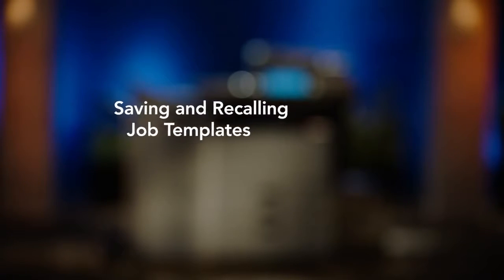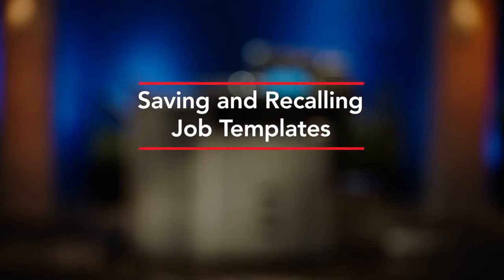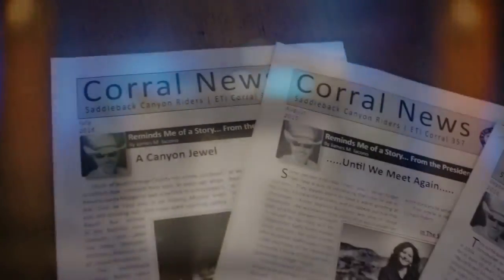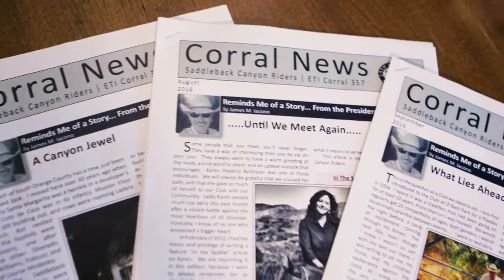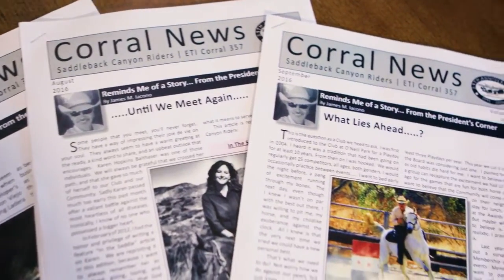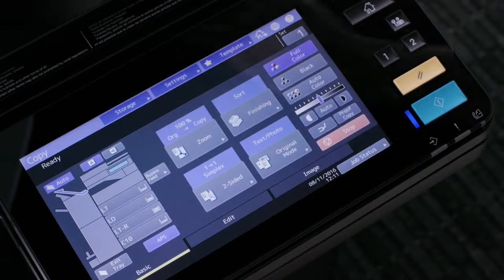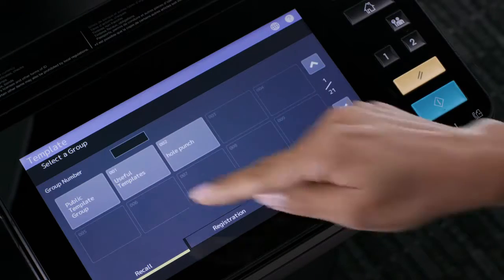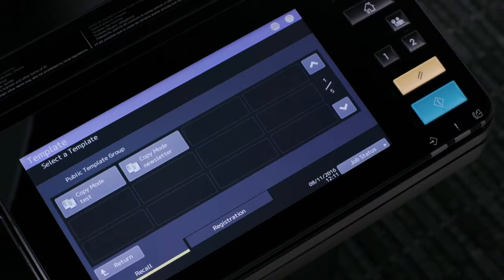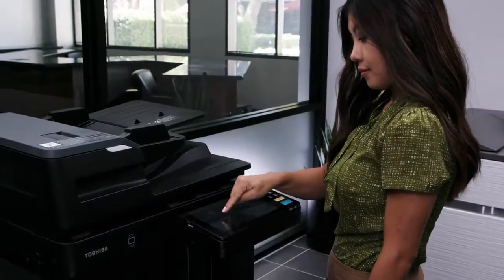In this video we'll demonstrate how to create and save templates on the MFP and then recall those templates. Templates are one-touch buttons for storing combinations of features that you often use together. It's like job memory for the modern age.